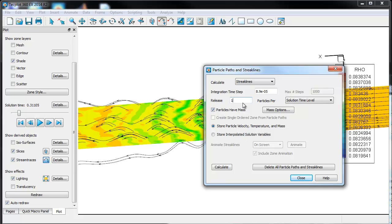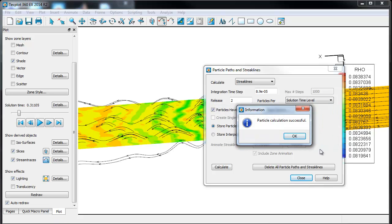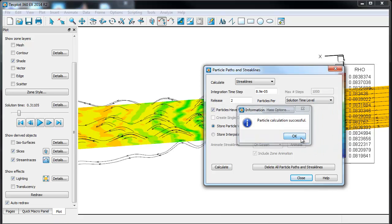Now, a couple things on streak lines. You can release more than one particle each time step. A streak line calculation is different than the stream line integration in that it's going to release those particles in time. When it goes to the next time step, it will release particles based on where those particles have migrated in the vector field from the first time step. We'll release two particles per time step. We're going to do this per solution time. We'll leave the default on the integration time step and hit calculate. It looks like that finished. Now, depending on the size of your solution, the number of time steps, the calculation for particle paths and streak lines can take a while. It actually takes a fair amount of computational resources. Once it's done, you'll get something that says the velocity has been stored in the current vector variables and it was successful.